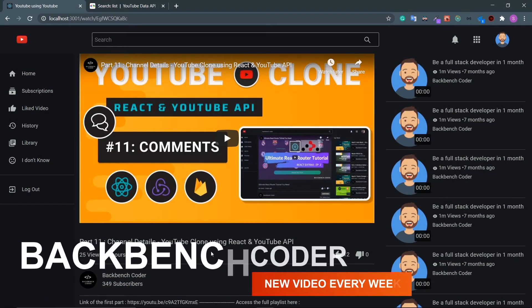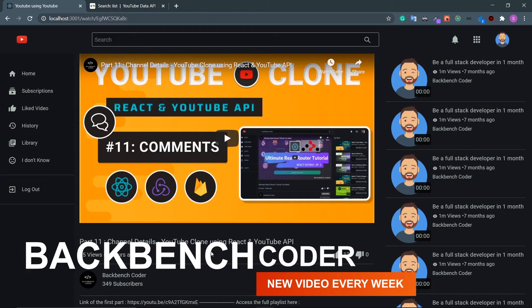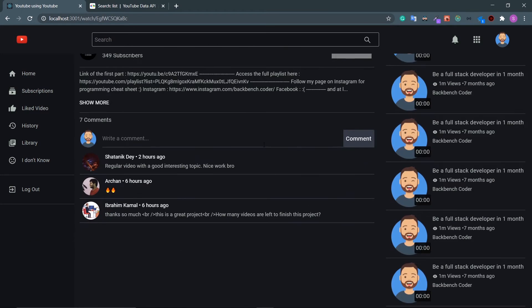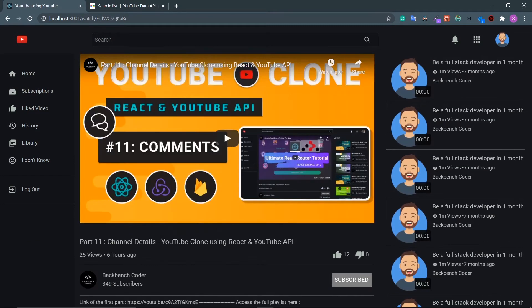Hey guys, welcome back. I'm Smith from Backbench Coder. In the last video we designed the comment section, and in this video we are going to render the related videos — videos related to this particular video.